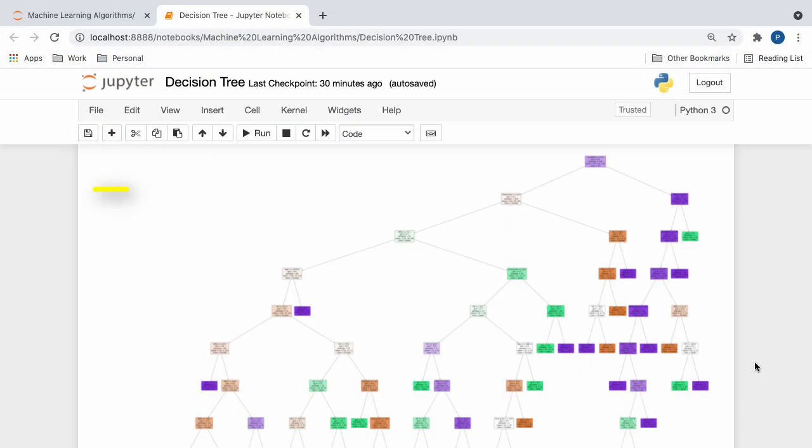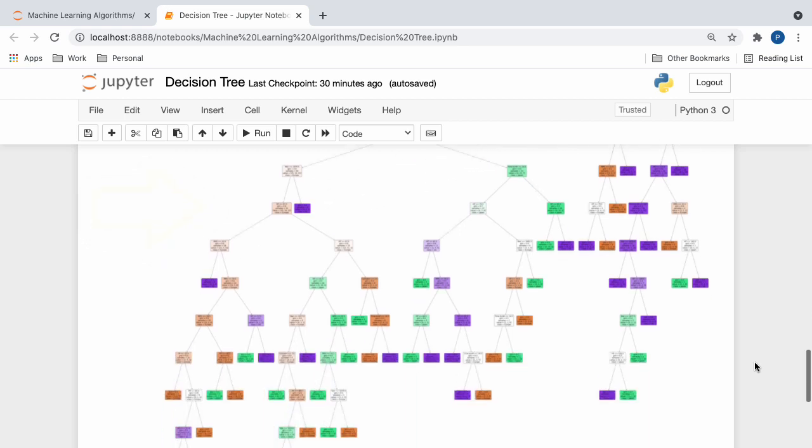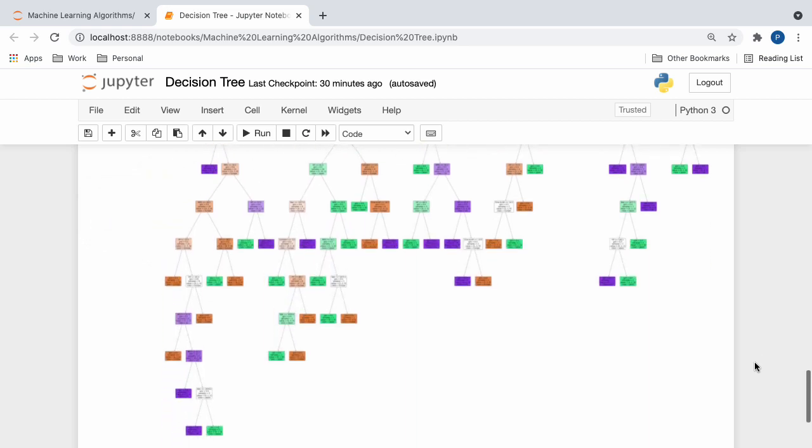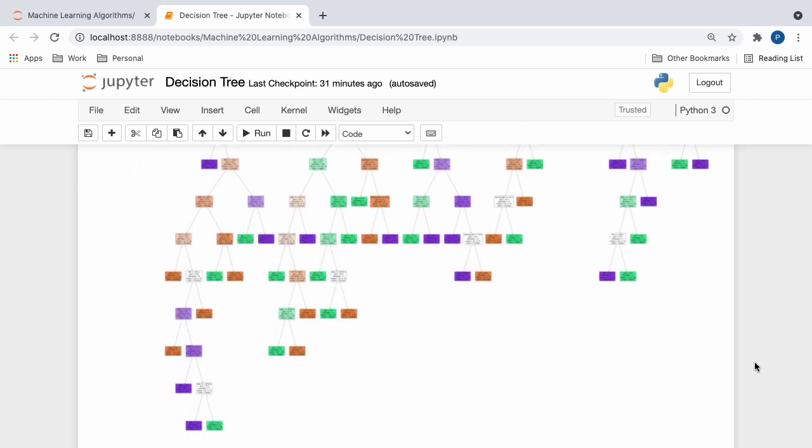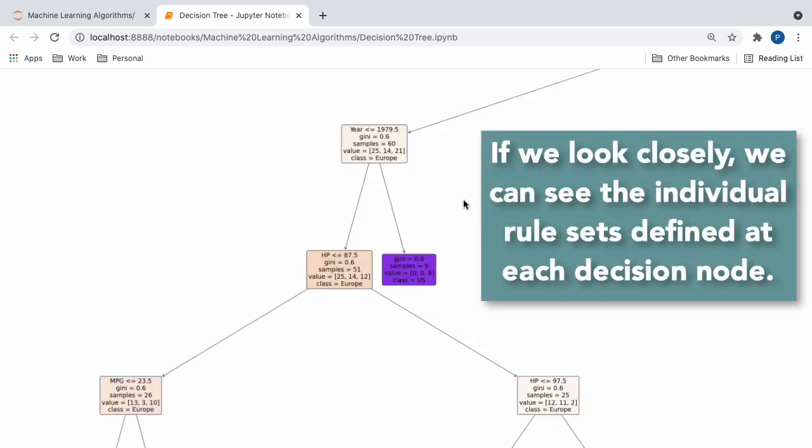So, after running our code, we get the final decision tree, and here, you guys can see there are tons of decision nodes and leaf nodes involved, and so this tree is indeed very complex. So, if we look closely at our decision tree, we can actually see what's happening under the hood.